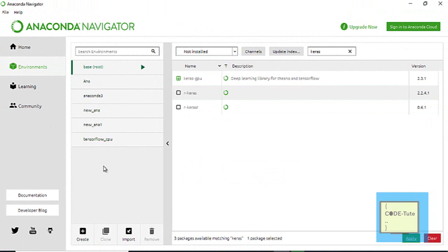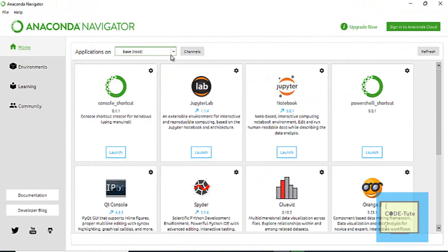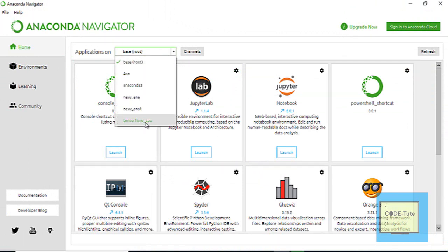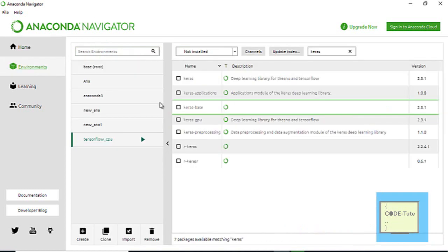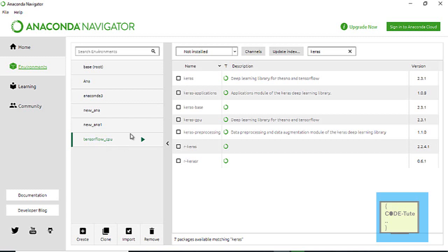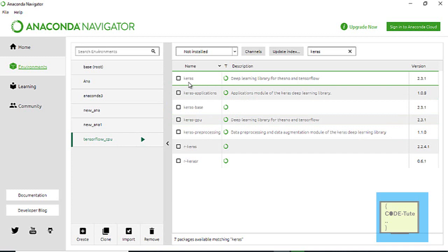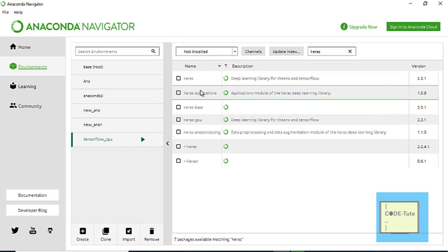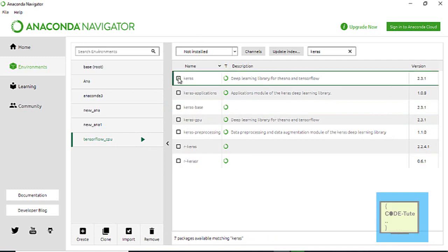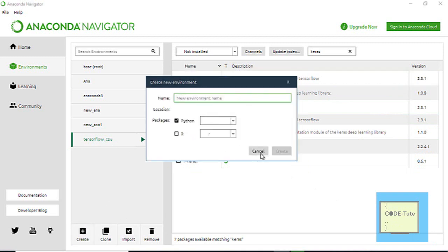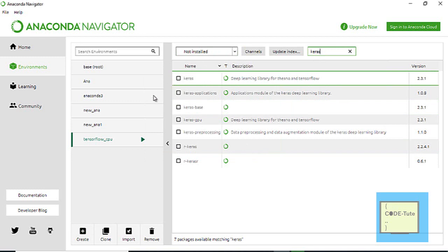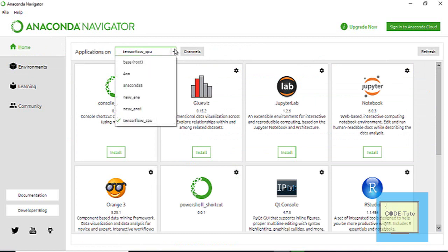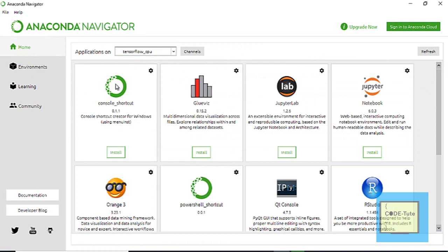You can also create a separate environment and install specific software within it. To switch environments, click on the environment you want — for example, selecting the 'tensorflow' environment. In that environment, Keras was not installed, so it shows in the Not Installed section. Click the package and click Apply. To recap: step one is create your environment, step two is select Not Installed, type the package name, and install it.